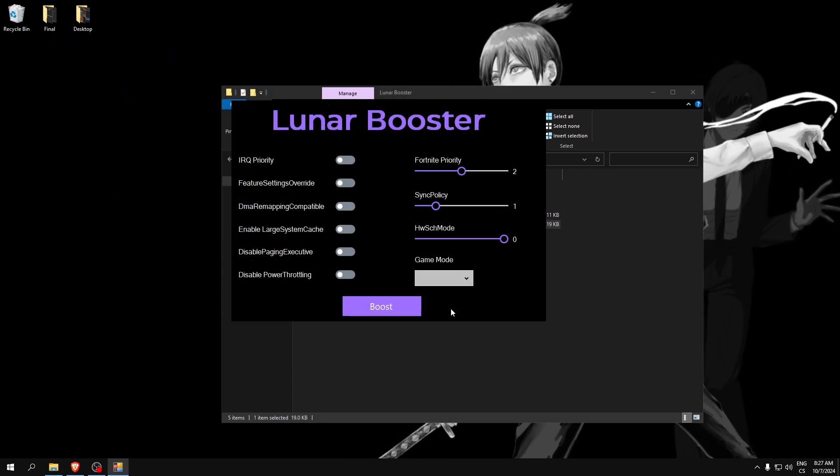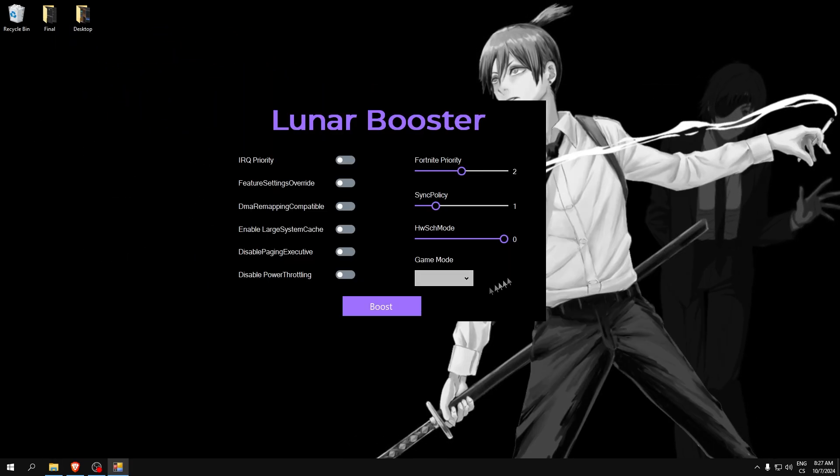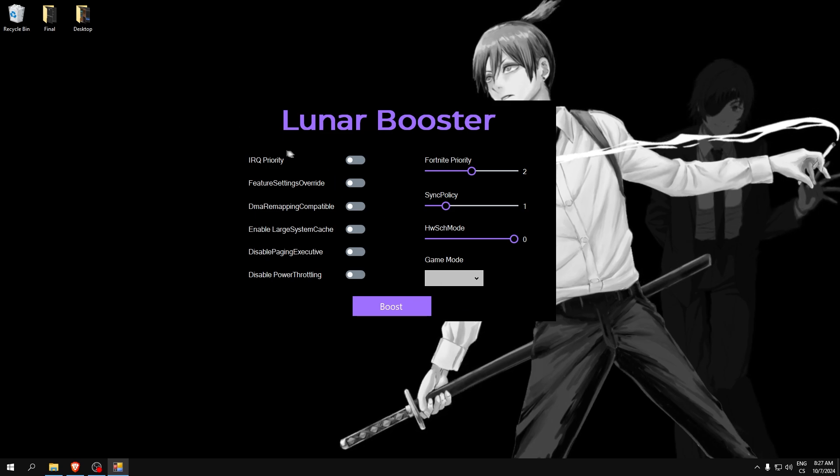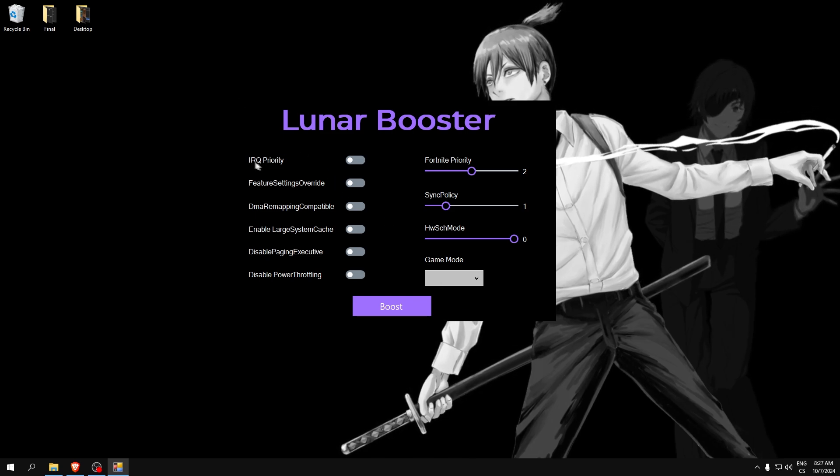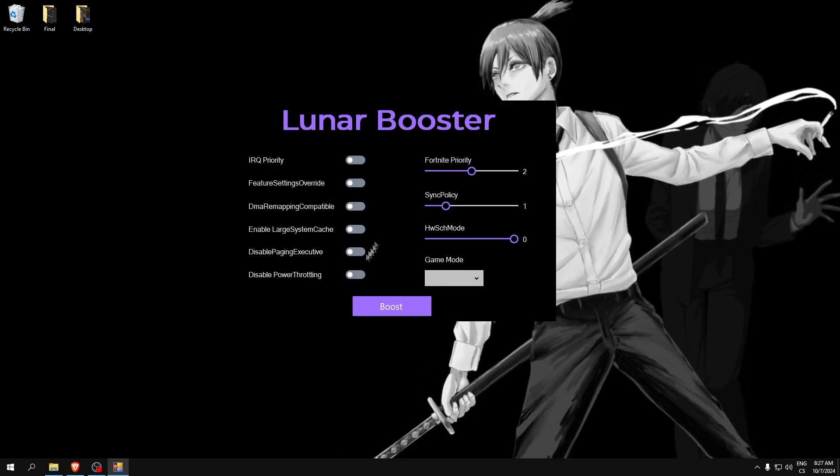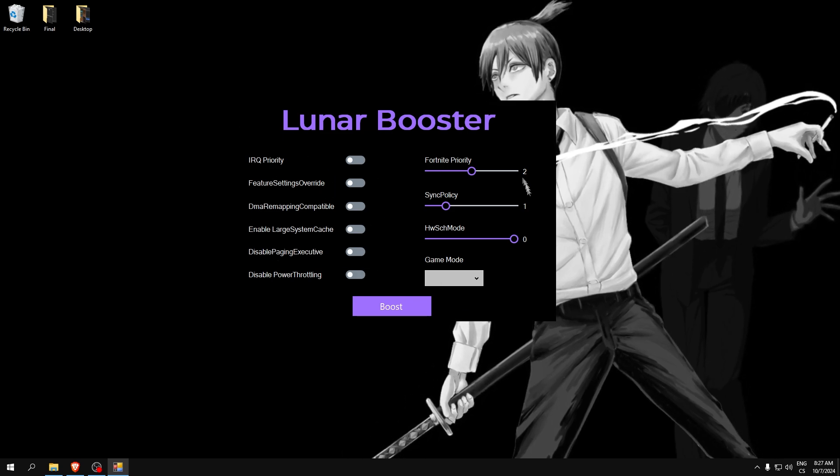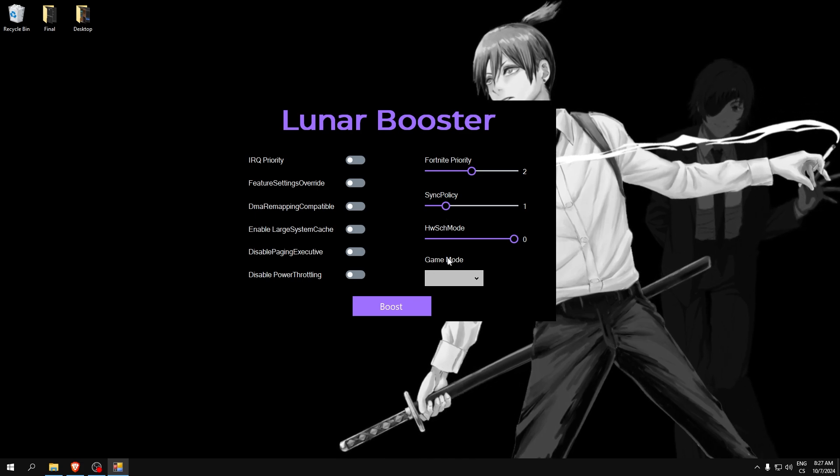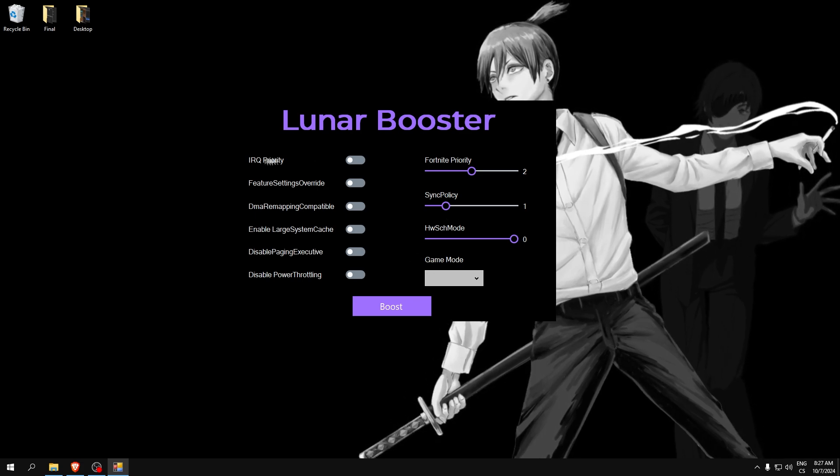And this tool is really simple. Here we need to check the boxes, here we can select manual settings, and here we have a small game mode.